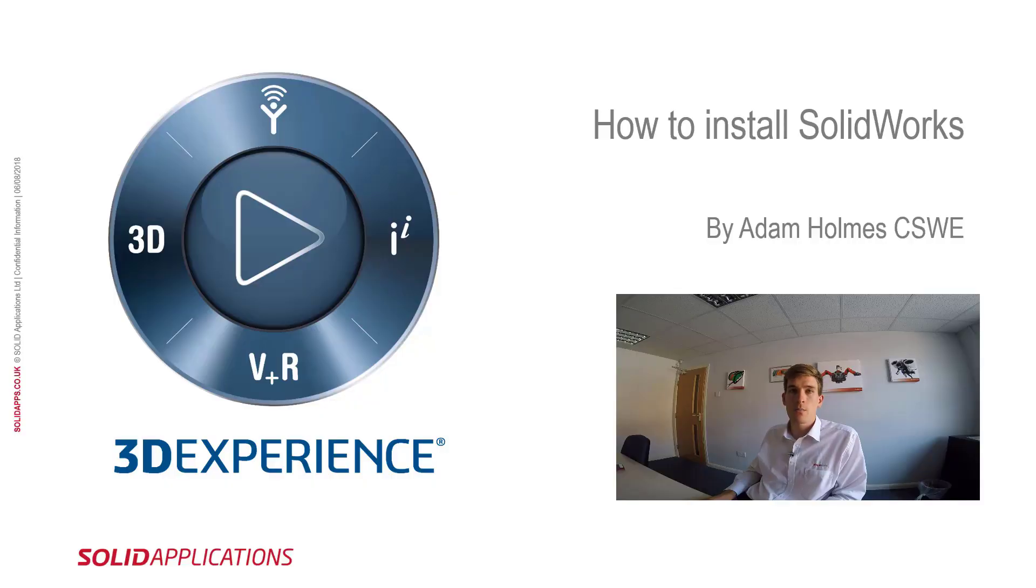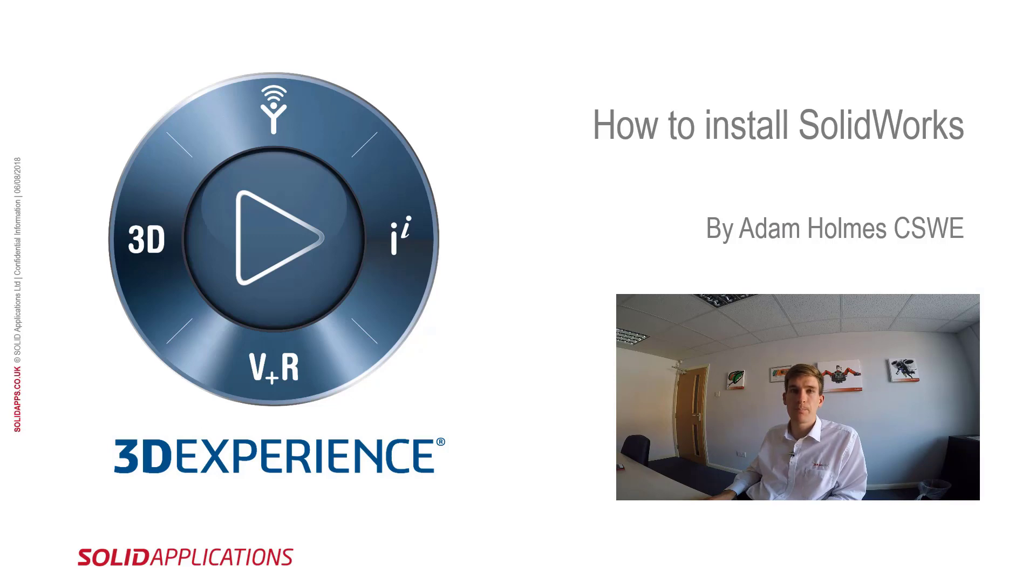Hi guys, my name is Adam Holmes and I'm an applications engineer with Solid Applications. I've designed this video to show brand new users how to get SOLIDWORKS installed on your machine.